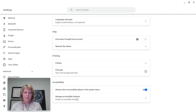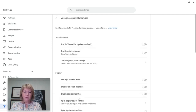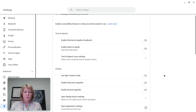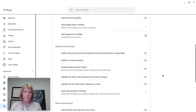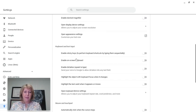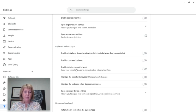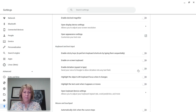Then I'm going to scroll down to where it says 'keyboard and text input.' There are several settings here. There's your on-screen keyboard, but this is the one I'm looking for: 'enable dictation speak to type.'